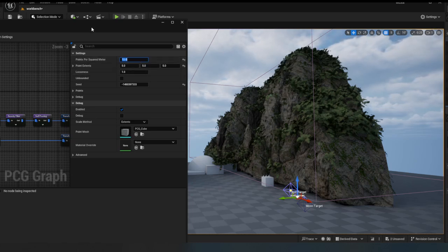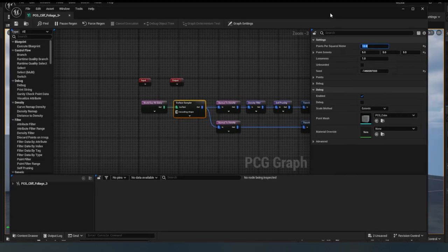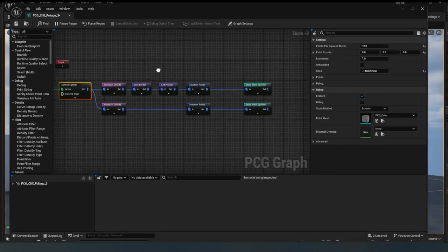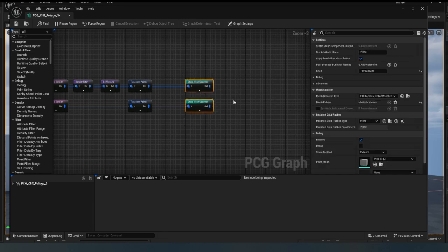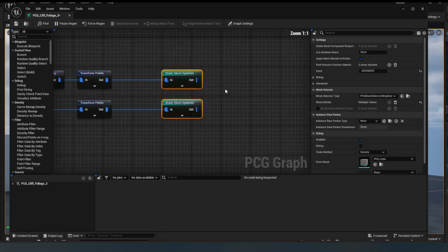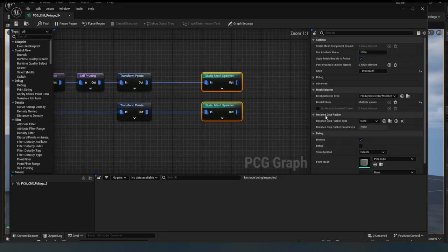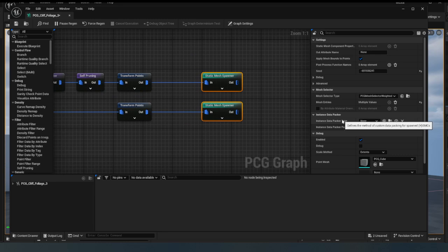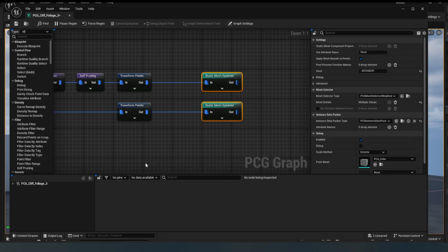Let's go over here to our static mesh spawners, okay? And what we need to do is you see here where it says instance data packer, what I want to do is click on it and come down to instance data packer by attribute. And what it's going to do now is it's going to convert all of these into instance meshes.